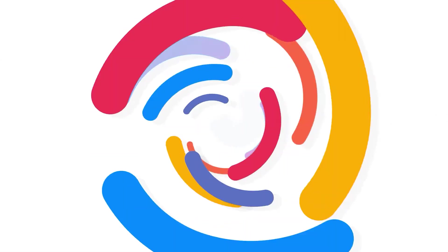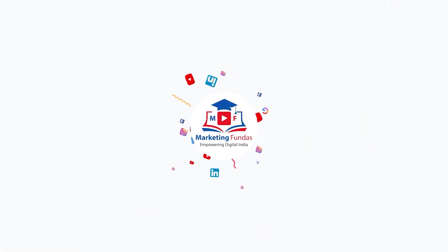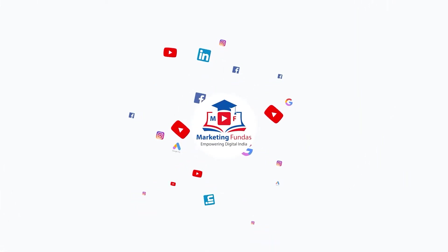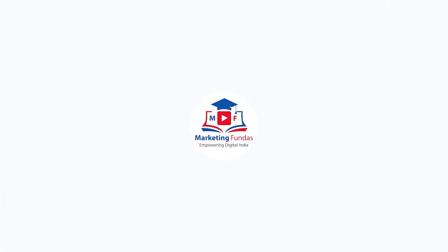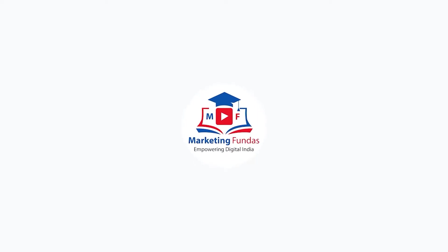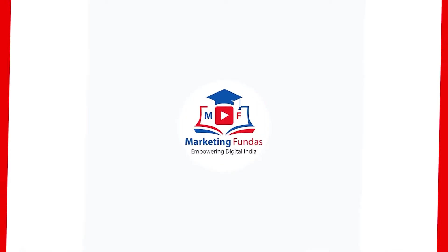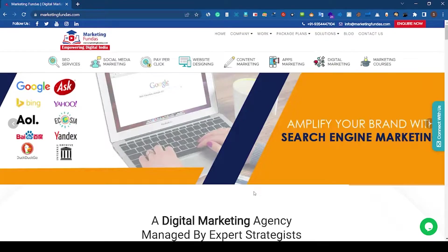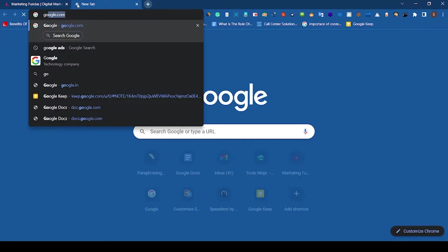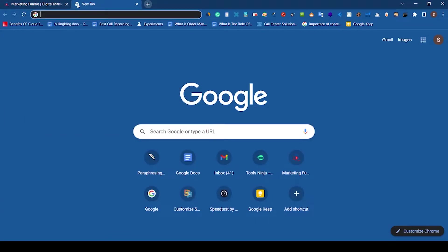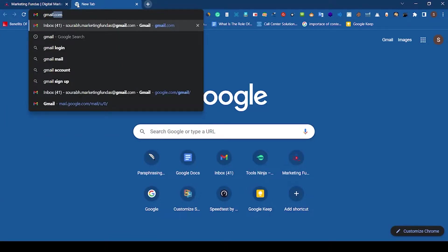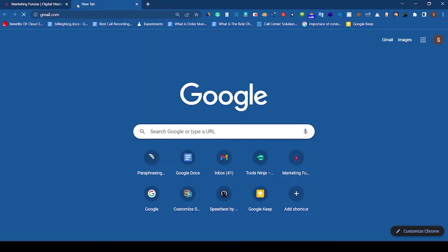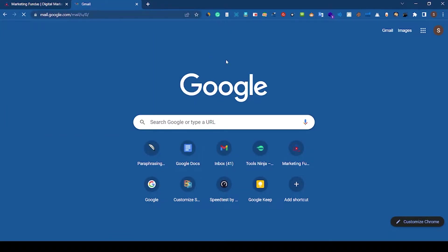Now, in order to create your Google Ads account, you must have a Gmail ID. So go to Google and login into your Gmail account.